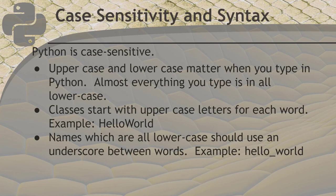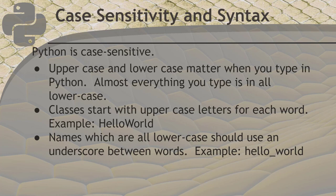Let's talk about case sensitivity and syntax. Python is a case sensitive language. So uppercase and lowercase matter as you're typing in Python. Almost everything you type is in all lowercase. So if you put in the wrong one, an uppercase letter where it shouldn't be, you're going to get an error. You need to pay very careful attention to that.